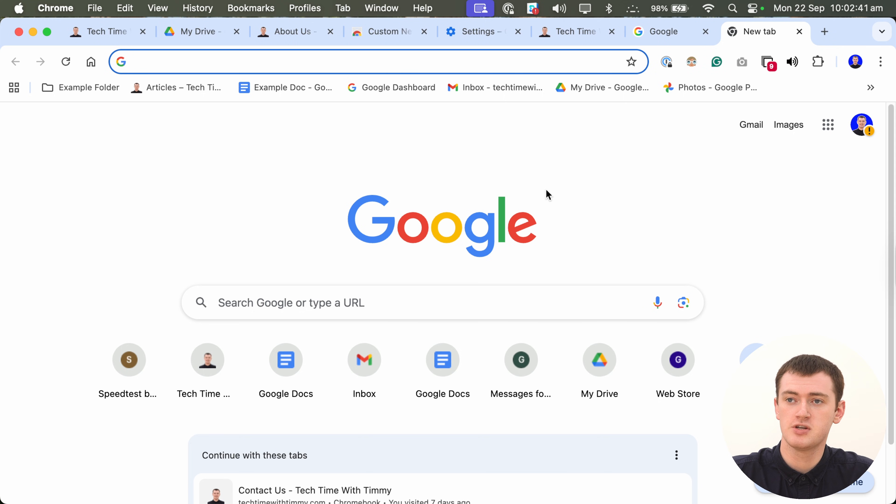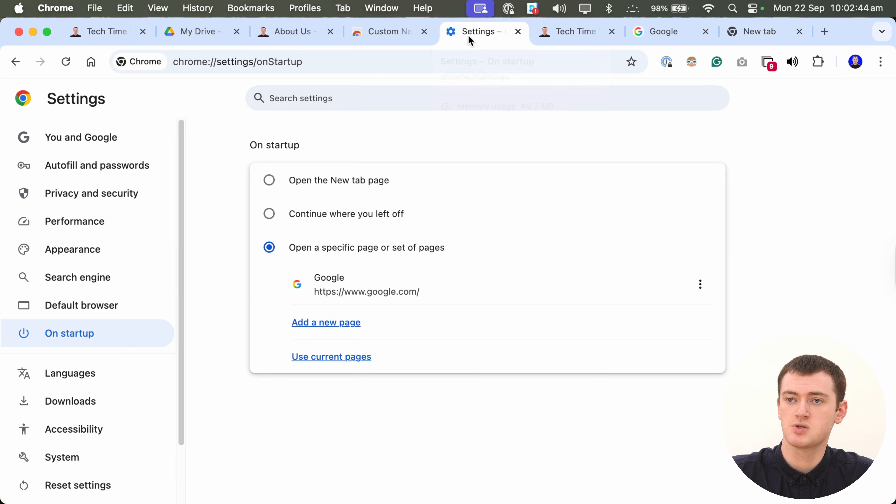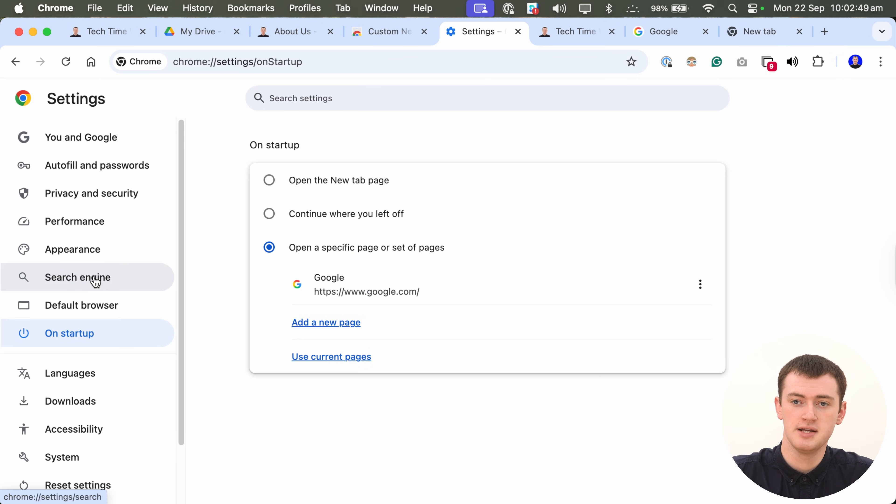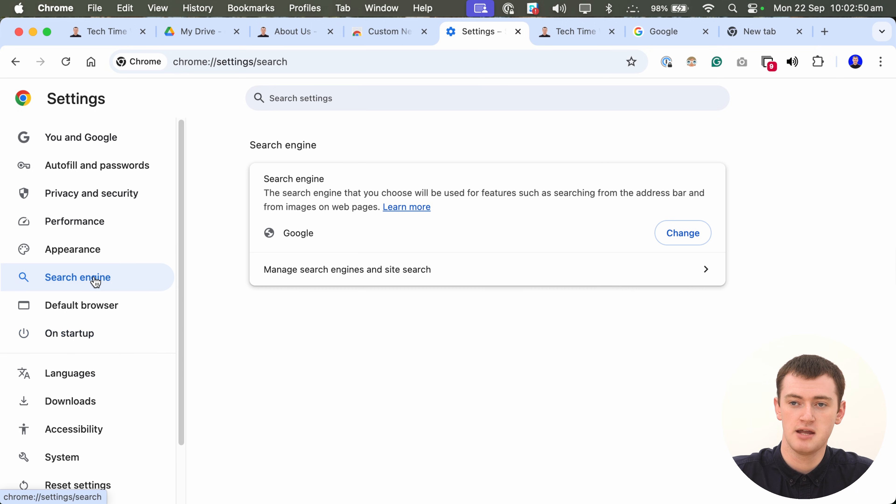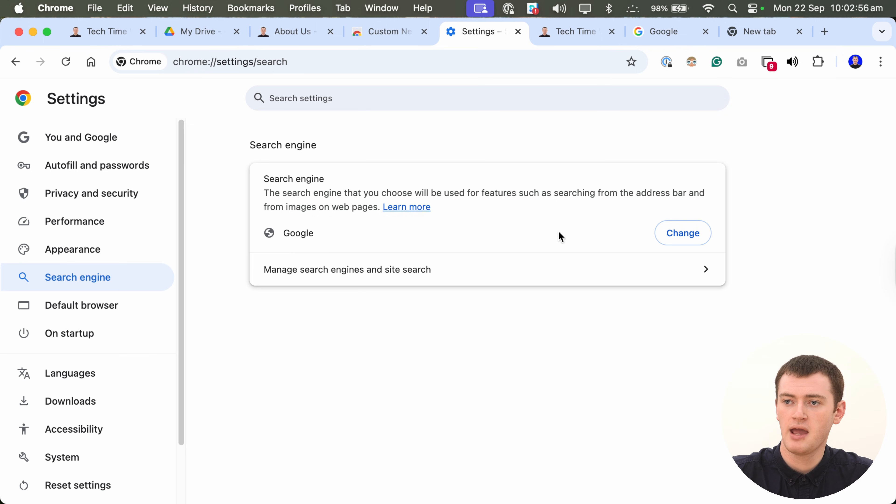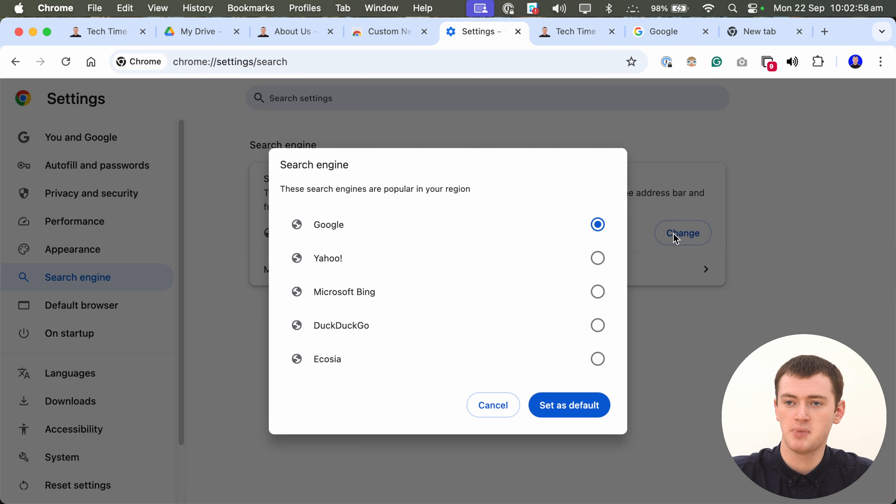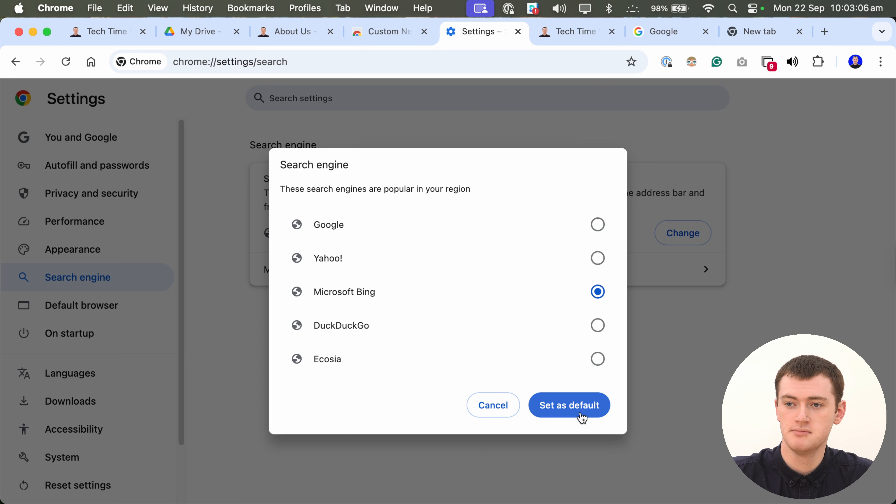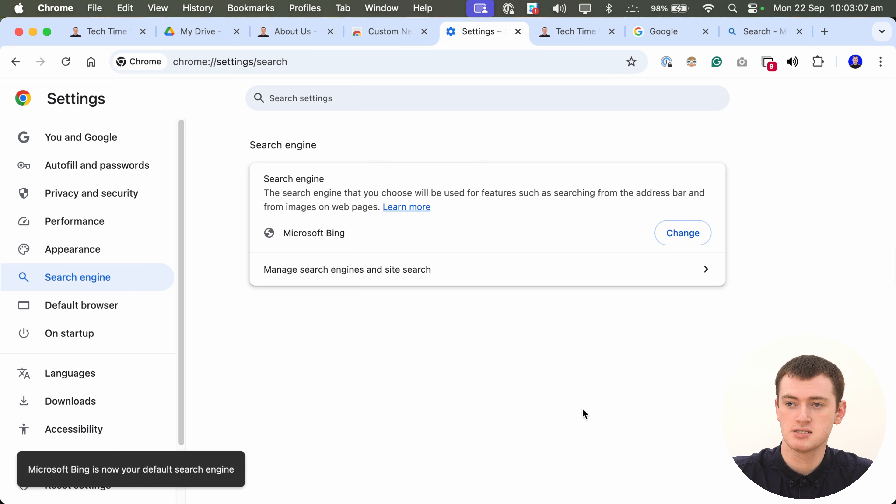But, to get started, if you just want to change the search engine, you just need to come to settings once again here, and click on search engine in this left-hand menu. And, you should see Google, or whatever your search engine currently is here. And, you'll just need to click the change button next to it. And, you can pick any of these search engines. So, if we were to select Microsoft Bing, and click set as default.